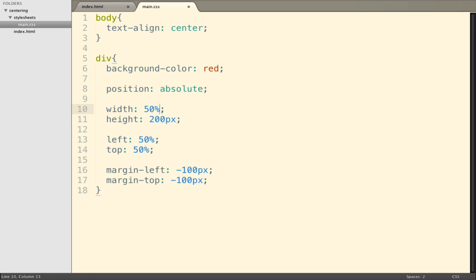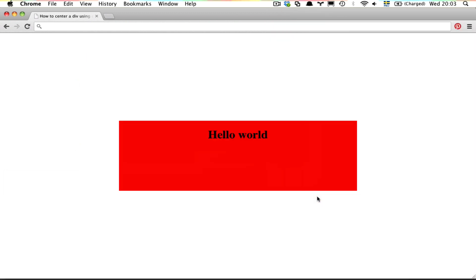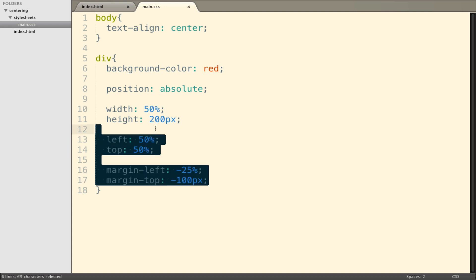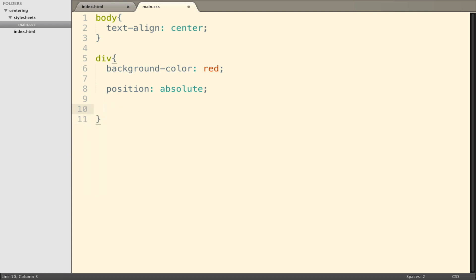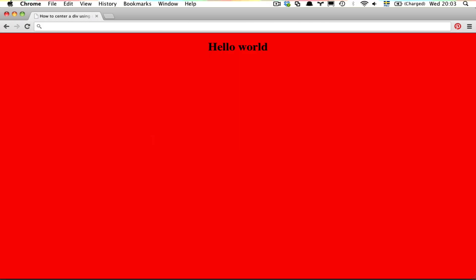We could switch the width to 50% with margin-left of minus 25% — that works for the width, and we keep a fixed height. But what if we have a dynamic height that we want to be dependent on the page? Then a completely different approach is sensible. We could say position absolute, left 0, top 0, right 0, and bottom 0. This makes the div fill out the whole page, because top is 0 so the div hits the top, left is 0 so it hits the left, and same for right and bottom.